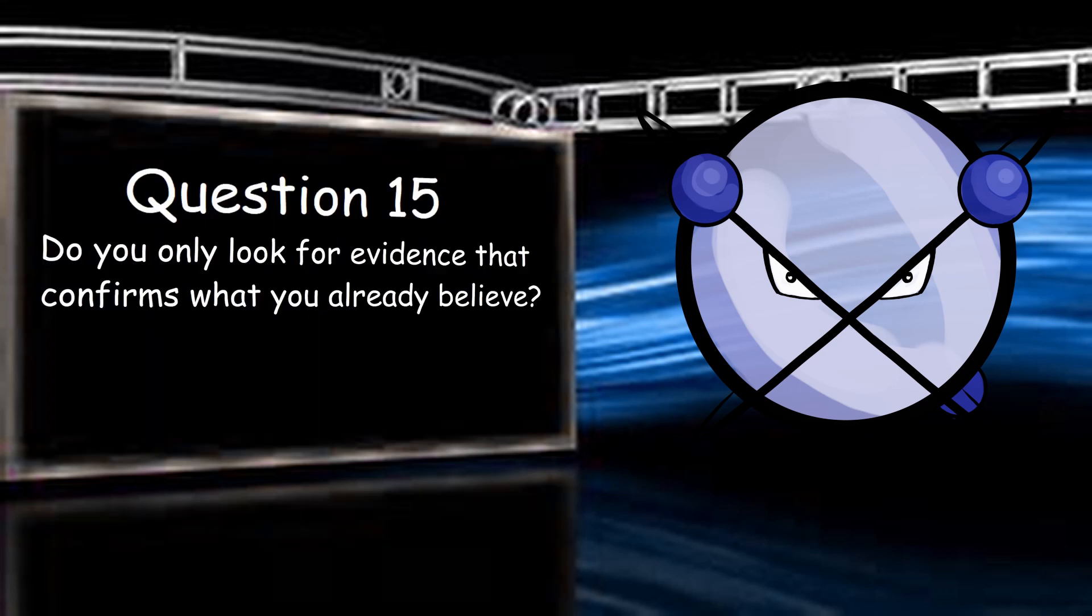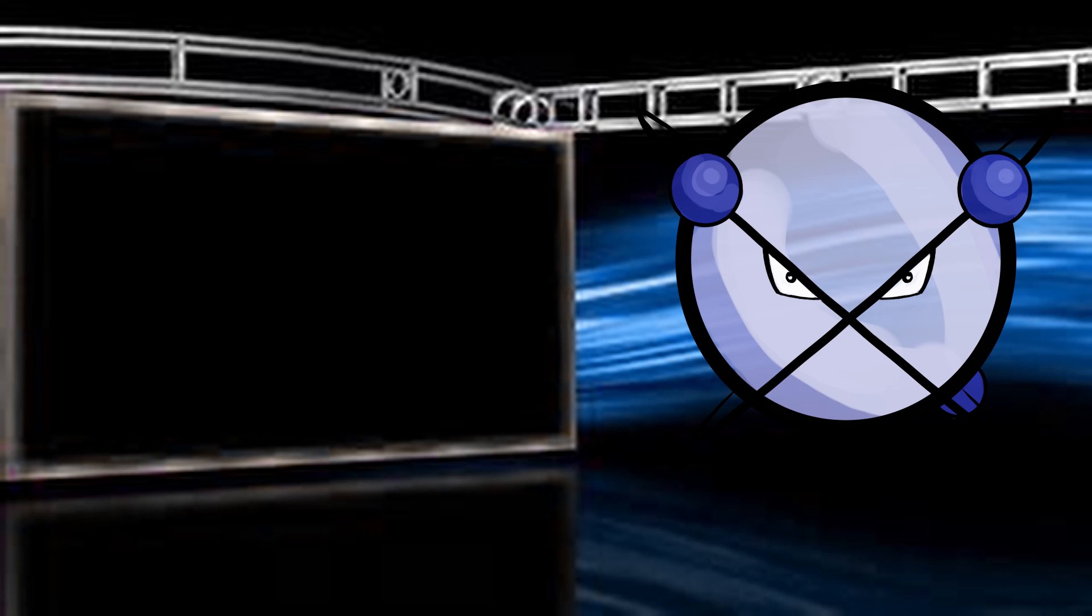Do you only look for evidence that confirms what you already believe? No, of course not. That would be dishonest. Regardless of what I want to believe, I'm compelled to accept what the evidence indicates, absent of any emotional compulsion. We're 15 in, and for the most part, these are good questions so far. They either are expanding on points that I've made in the past, or are follow-ups. So, let's keep going.